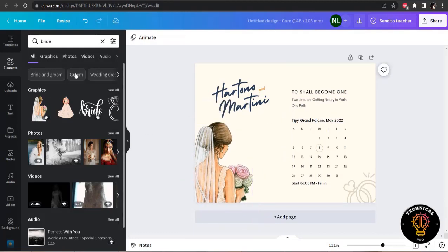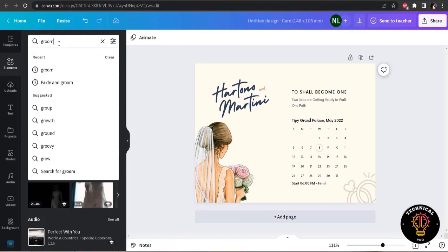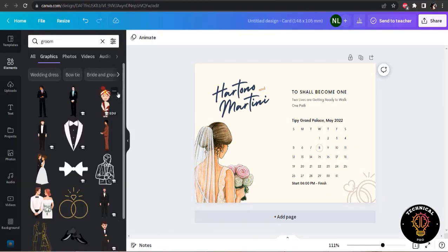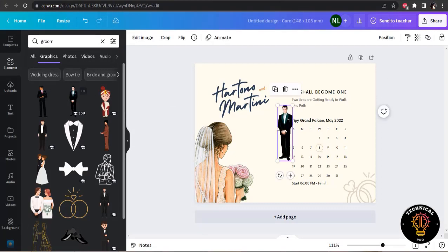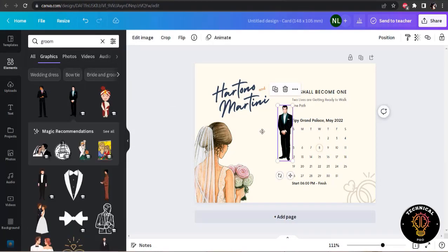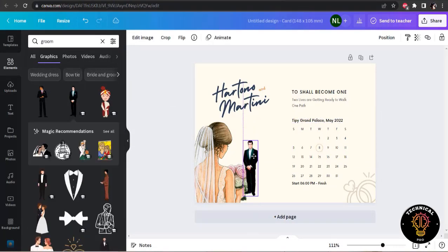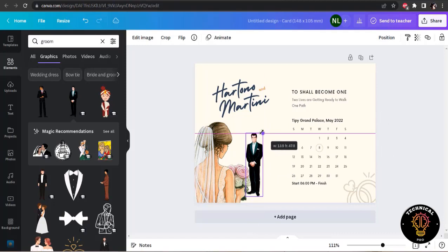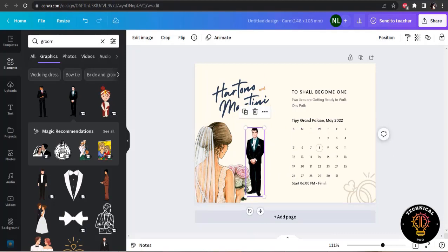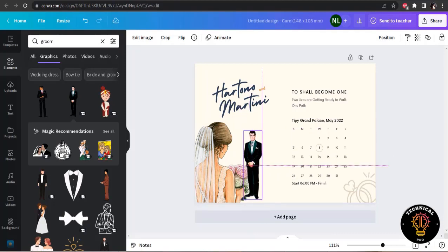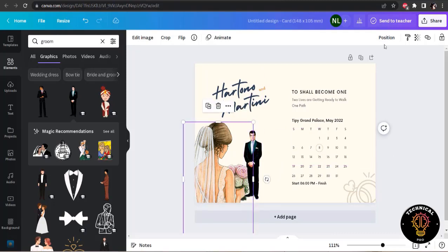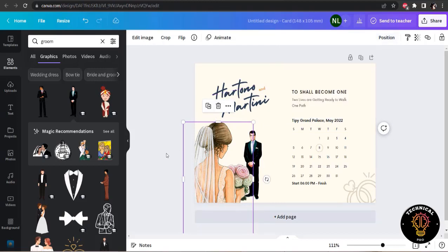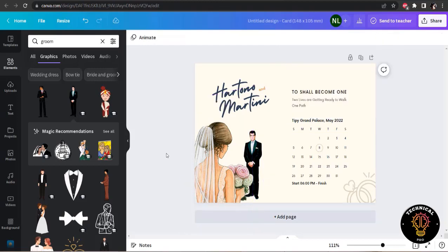And I am going to place it here. This is quite simple and I am going to make a simple wedding card here. Now I am going to search for the groom. And yes, I will use this element. And I am going to change the position of the bride to front. And now it looks good.